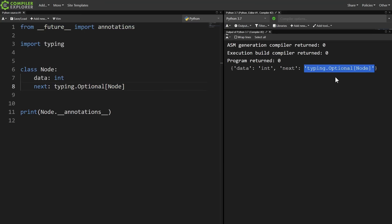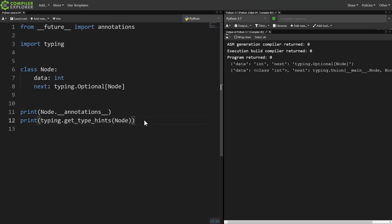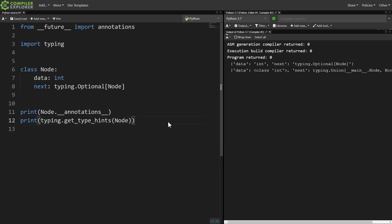As we already saw, the future solution to this is to just automatically always treat annotations as strings. Very few programs actually care to access type hints at runtime, but those that do can use typing.getTypeHints to evaluate the strings back into class objects or whatever.